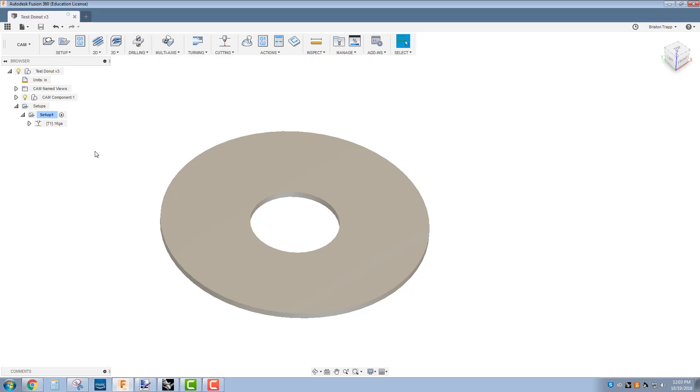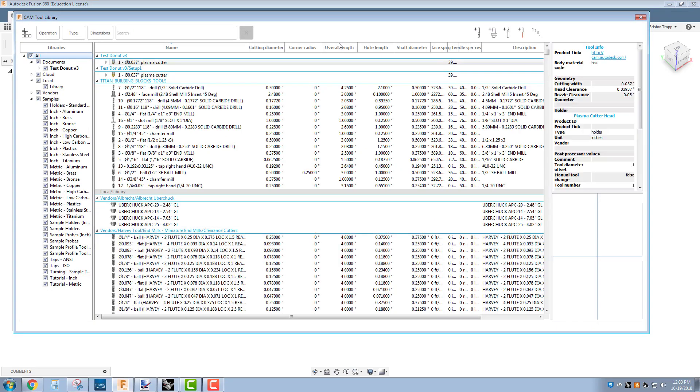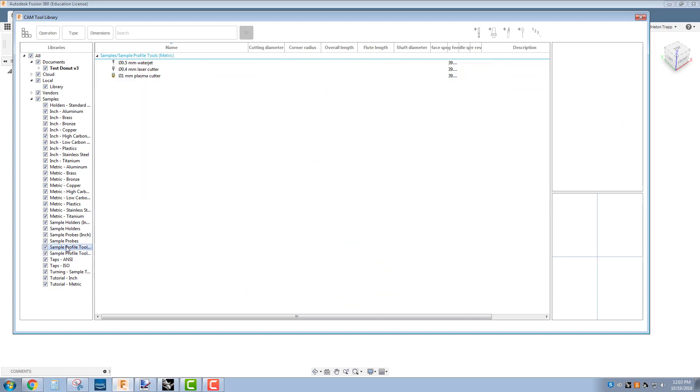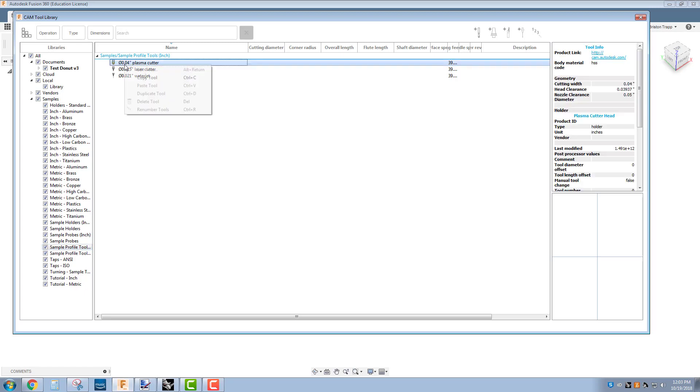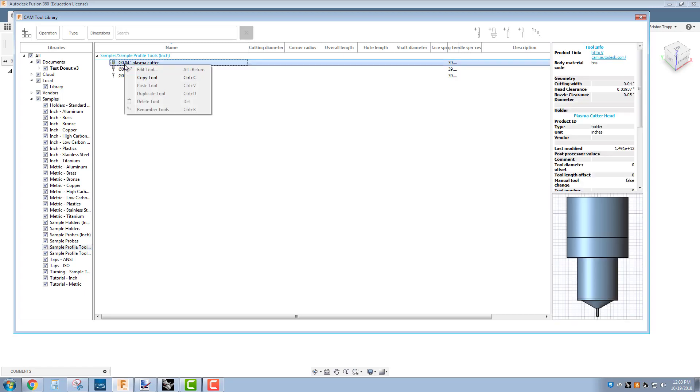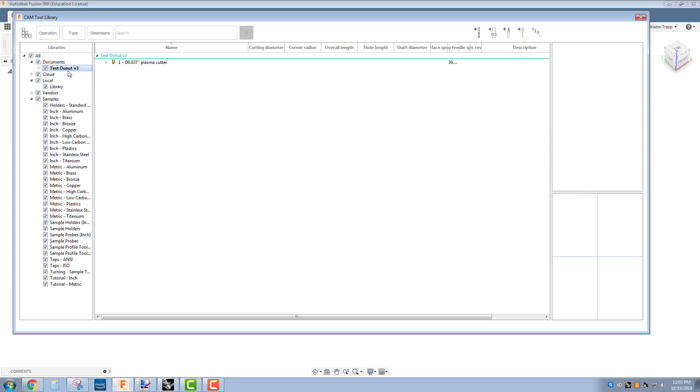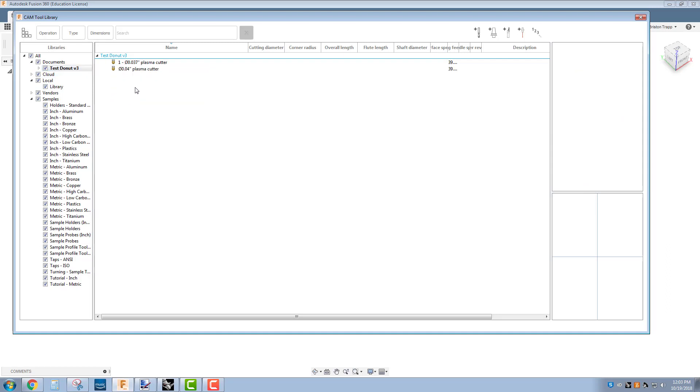What we need to do is go into our tool library and underneath your sample tools, here's our default Fusion 360 plasma cutter tool. We need to make a copy of that and in your document up on the top, paste.